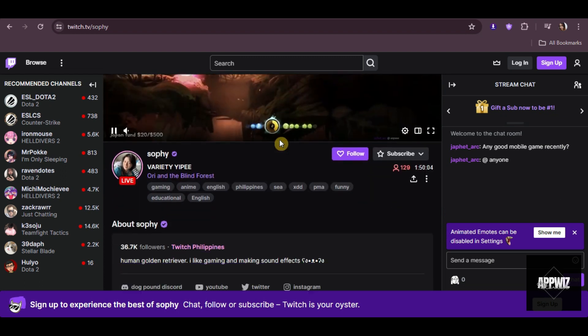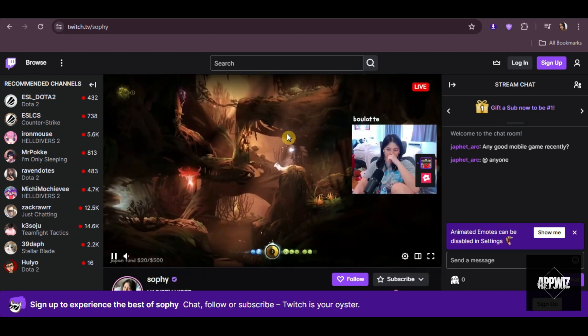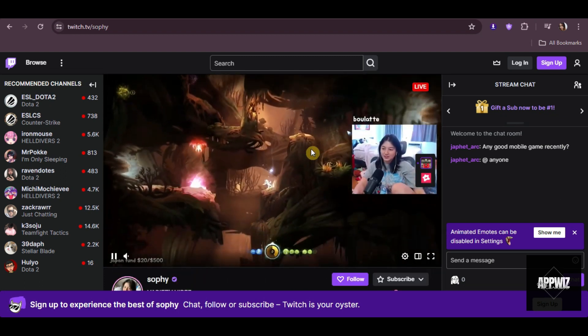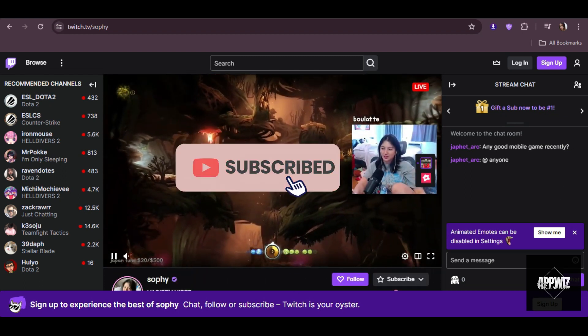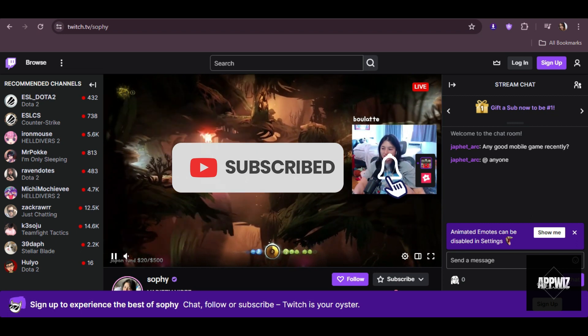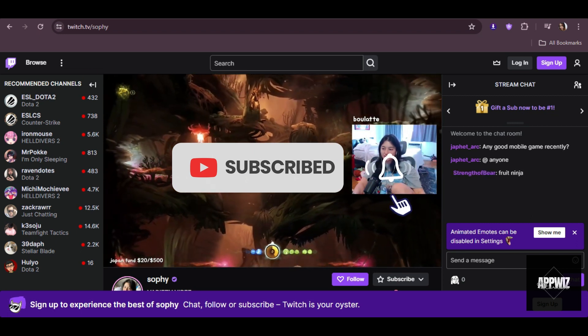And that's pretty much it. I hope this video has been helpful. Thank you for watching, and see you in the next one.